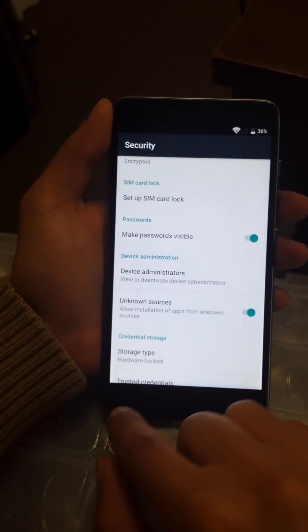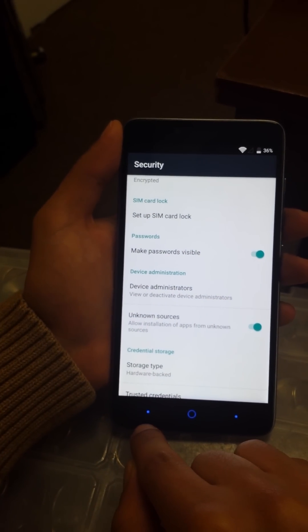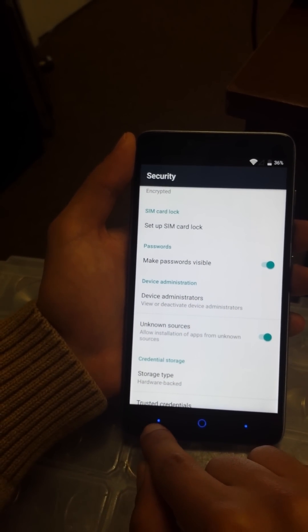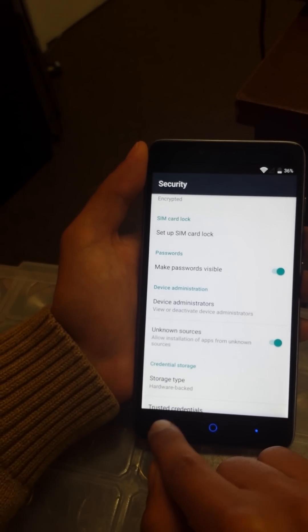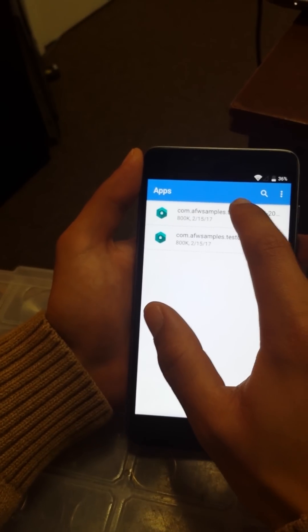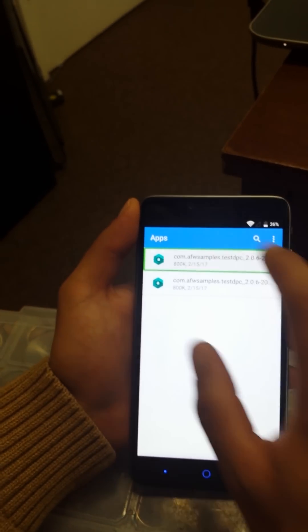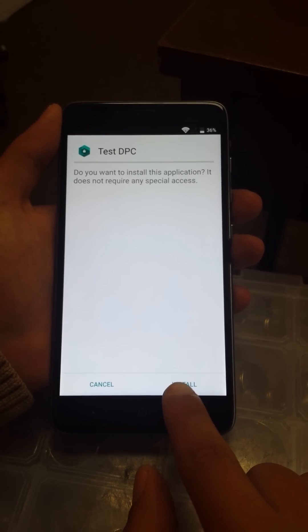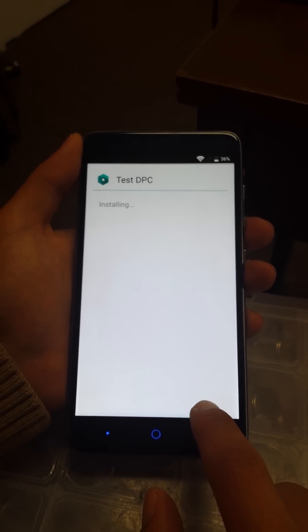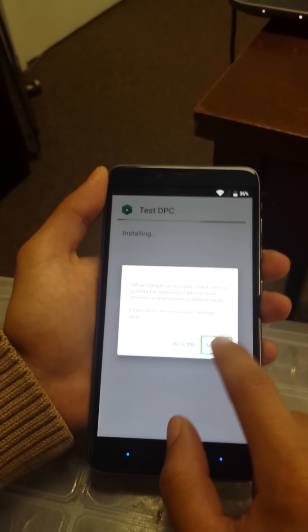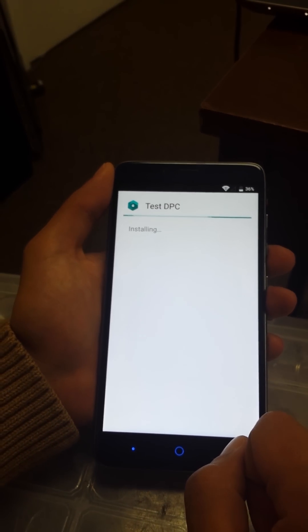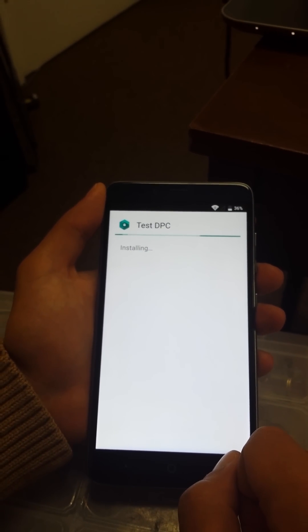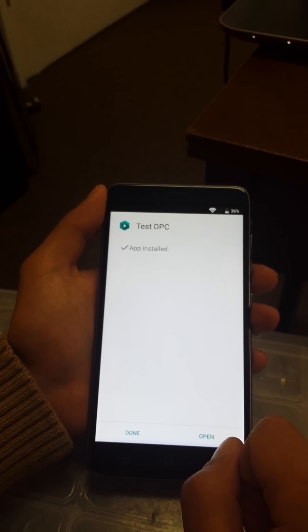From here we're going to just go back to file manager and we're going to install it again. Package installer, go all the way down to install. Install button. We're just going to wait until it's installing.